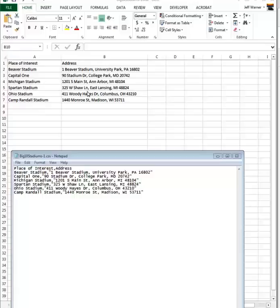And the address. Notice — this is extremely important. The address needs to be in this format: the street, comma, city, state, zip code. Make sure when you set up your Excel spreadsheet it's set up with the address in one field called Address, and this is what it looks like.